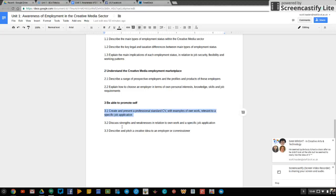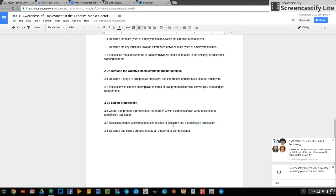So for 3.2 asks you to discuss strengths and weaknesses, good points and bad points in relation to your own work, you in your job right now. What are you good at? What do you need help with? Give examples. Be specific and detailed.